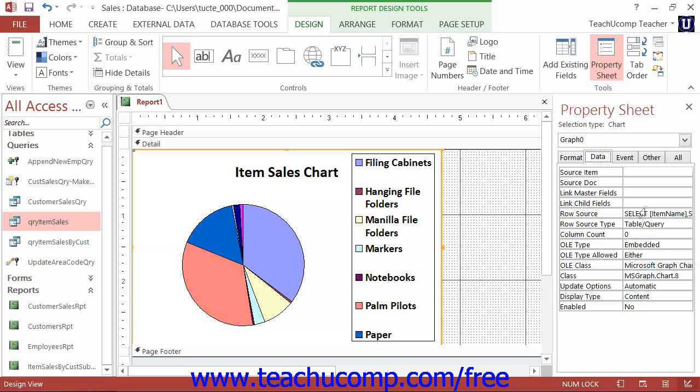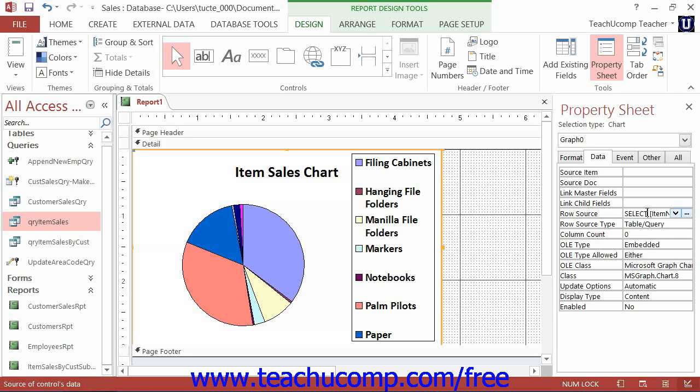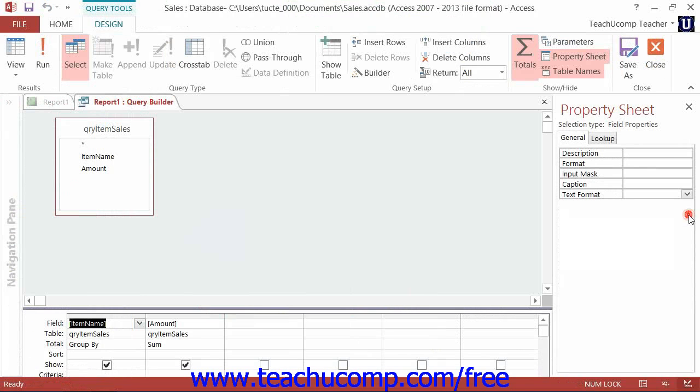If you click into the RowSource property, you can then click the Builder button, which is the button that looks like the ellipsis mark at the right end of the box, to view the SQL query in the Visual Query Design view, which you can then edit if needed.